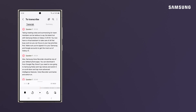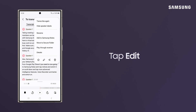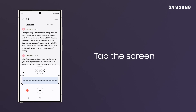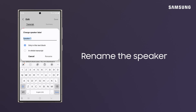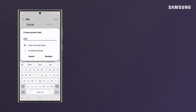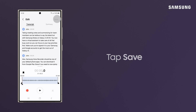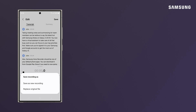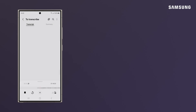To clarify speakers' names, tap More Options and Edit. Tap on the screen, change the speaker names, choose Only In This Text Block or In Whole Transcript. Tap Rename, then Save. Then tap Save As New Recording or Replace Original File.